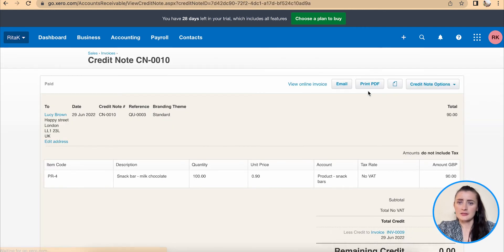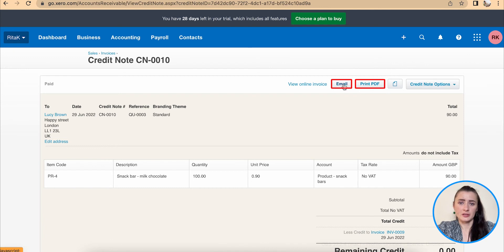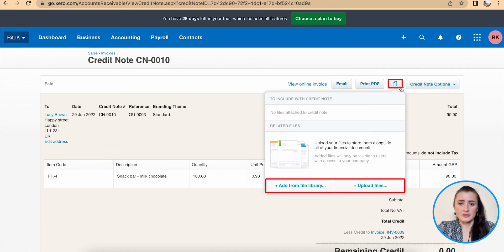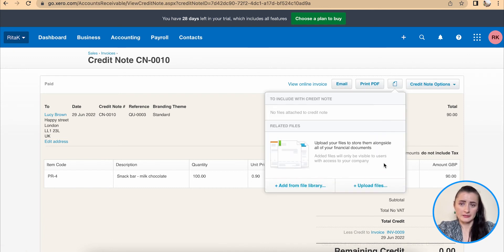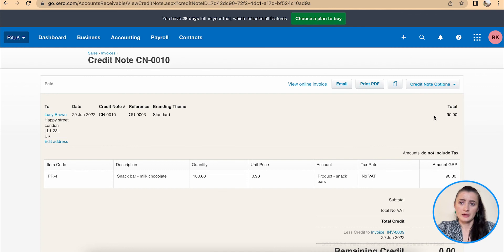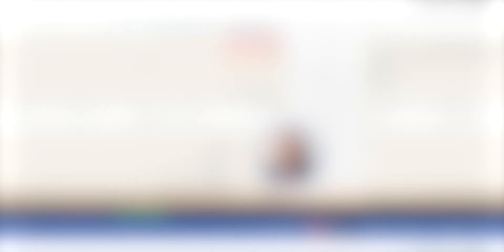This credit note can be printed or emailed directly. Also attached files can be added here and under credit note options it can be copied and edited.